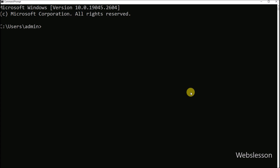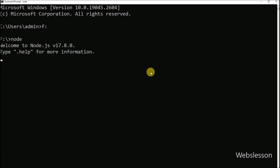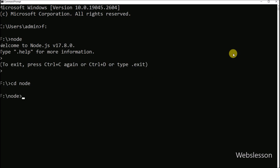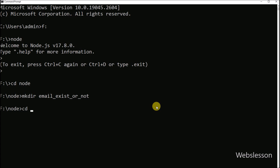For this, first we want to make a Node.js working environment, so we go to the command prompt. Here we go to the directory from where we want to create the Node.js application, and here we run a command which will create the 'email exist or not' directory.